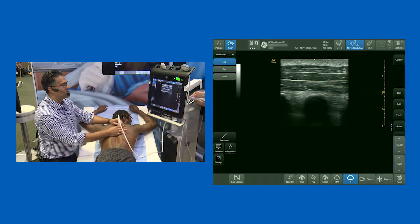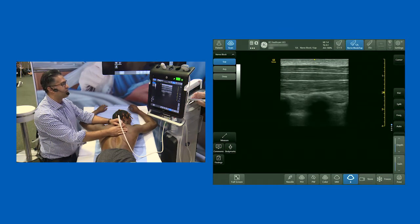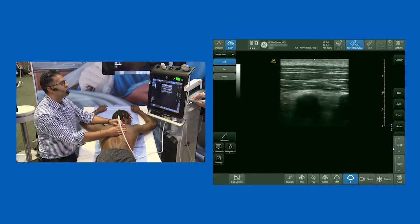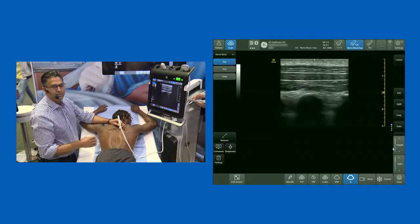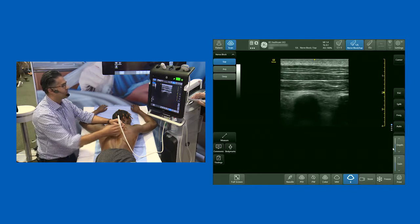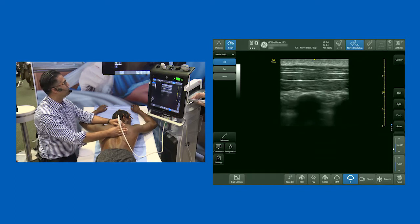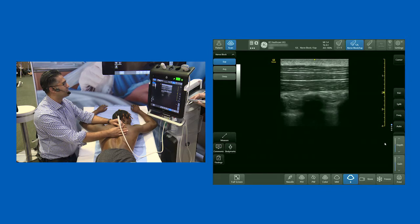There's another block that's been described by a group in Canada — they were very kind to get me involved in that — which is called the MTP block. MTP block doesn't stand for anything to do with the metatarsophalangeal joint; it stands for the midpoint between the transverse process and the pleura.